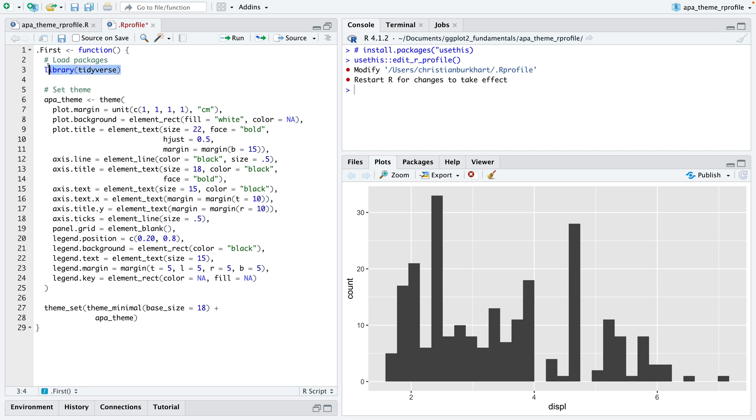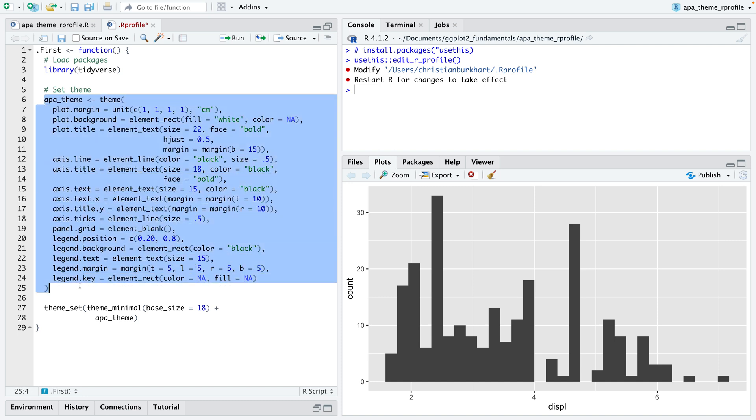What this code does is two things. First of all it loads the tidyverse package—you could also load the ggplot2 package if you will—and then we set up the APA theme. This is my version of the APA theme. You can adjust it and change it as you want. I think it's a decent theme and it represents the APA style, at least for APA 7.